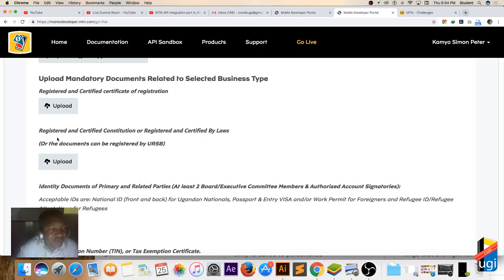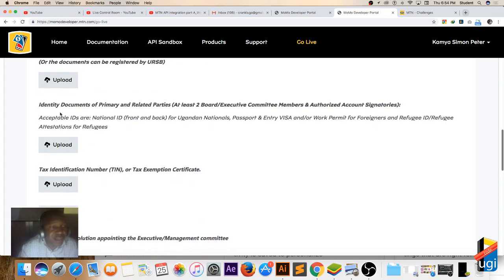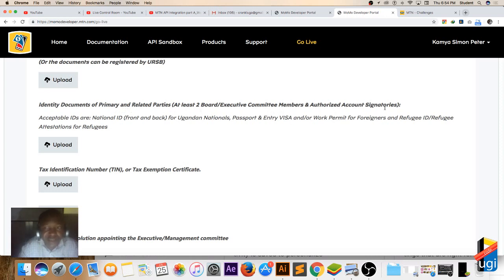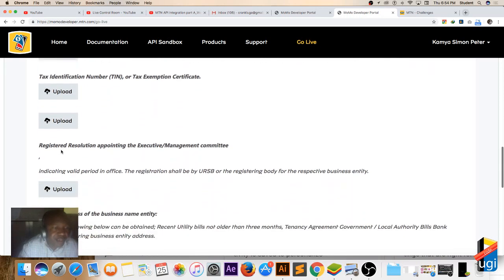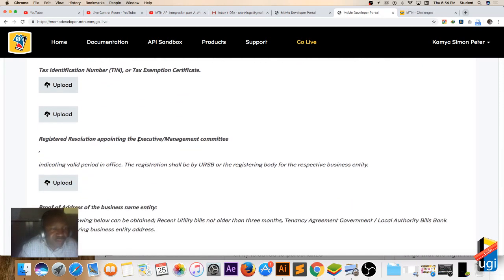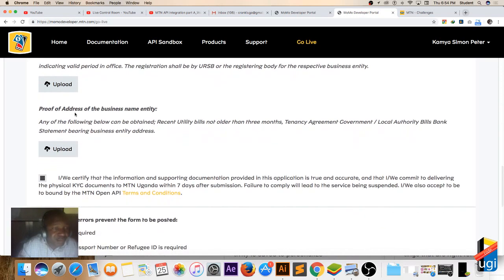For us in Uganda, you need to have documents of law - so registered and certified by the Constitution or registered and certified by the laws. All the documents can be registered by URSB. Then you upload and then identify the documents of the primary or related parties or the signatories. You upload, and then the tax identification number of the company you upload. And then resolution of appointment - this is for the management - you also upload and then indicate the period in office.